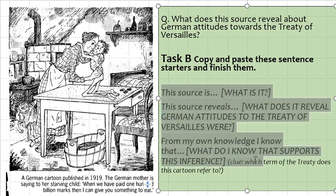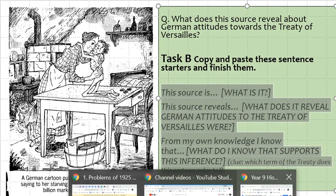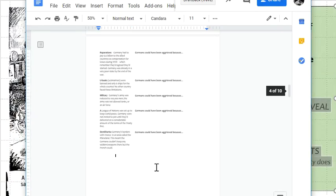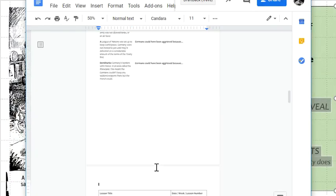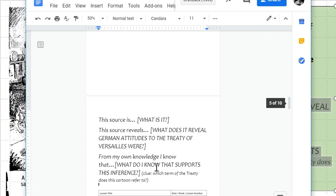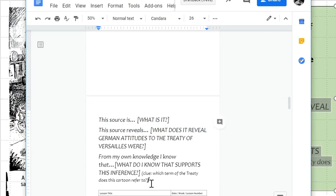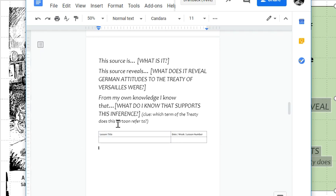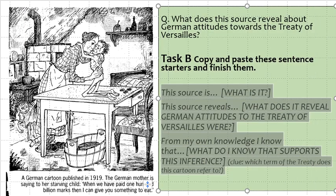What you need to do for task B is copy and paste this into your digital exercise book and fill out or finish the sentence starters. Do this before the next lesson title, because that will be next week — make sure it's before the next lesson title so you don't mix up which weeks you're working on.